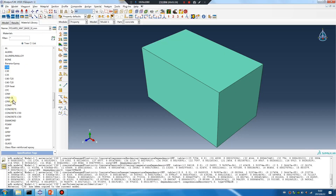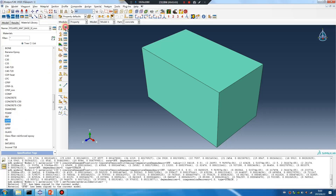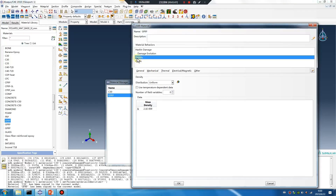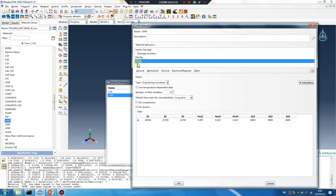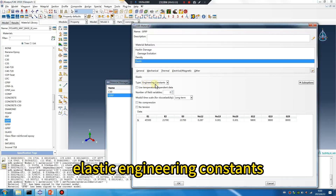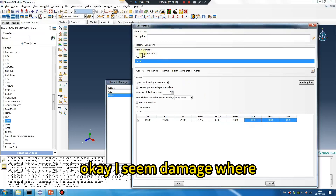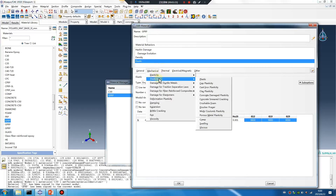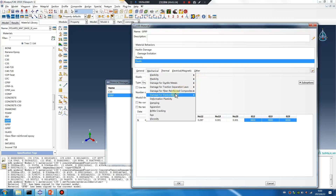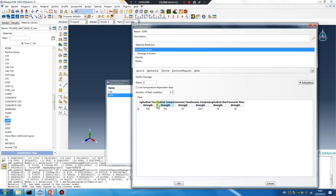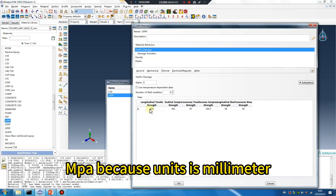GFRP — double click. Density, elastic — engineering constants. Okay, Hashin damage.